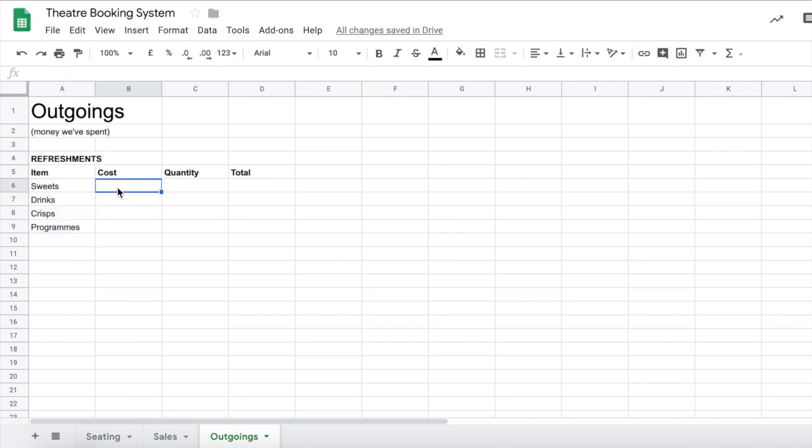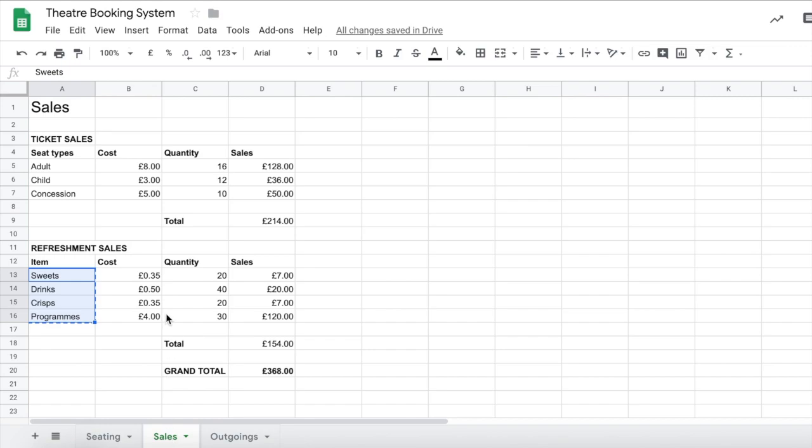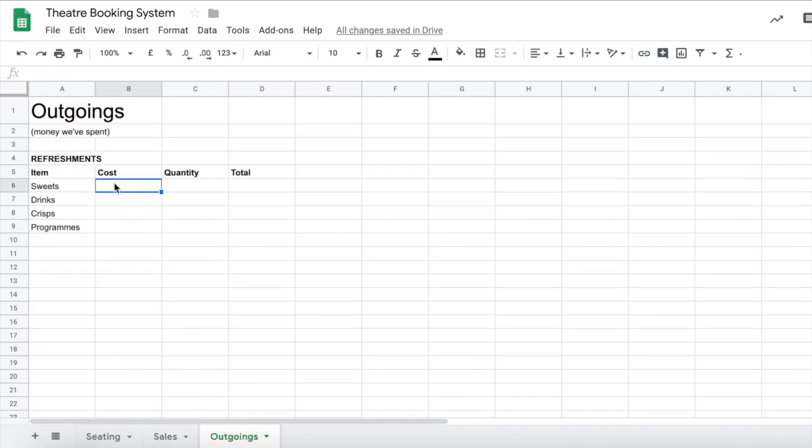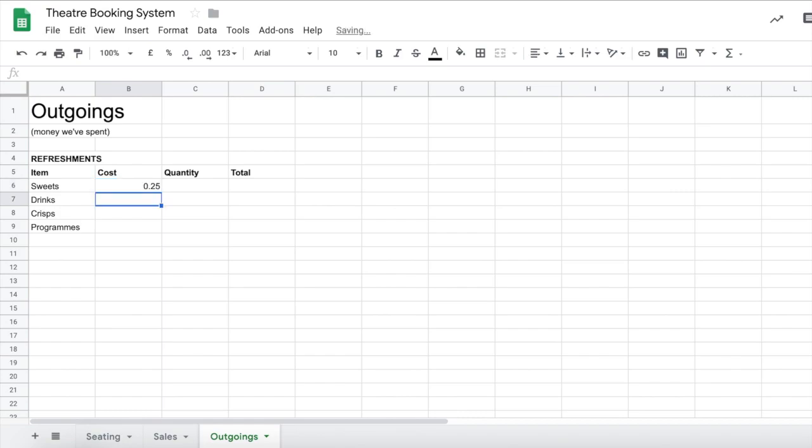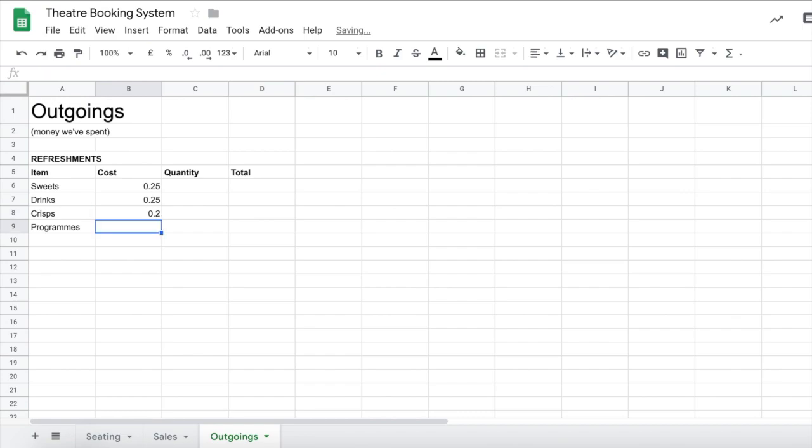Now we need to make sure that our costs that we bought these things out before the show are lower than what we're going to sell them for. So we were selling sweets for 35p, drinks for 50p, crisps for 35p and our programs at £4 each. So let's focus on the sweets, drinks and crisps first and just set those a bit lower. Let's say that our sweets were only 25p, our drinks were only 25p as well and our crisps were just 20p.